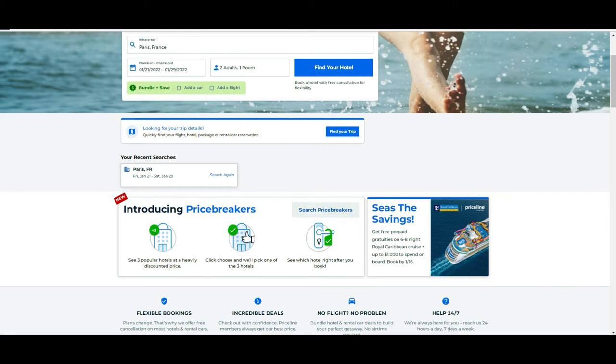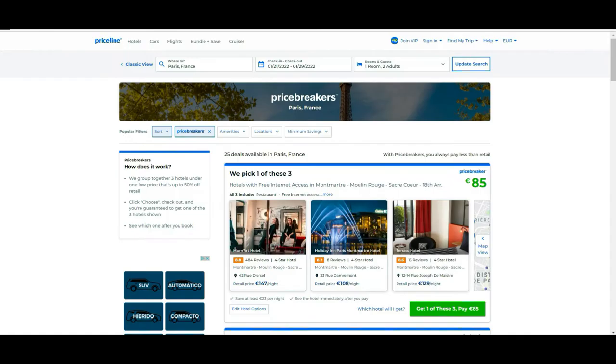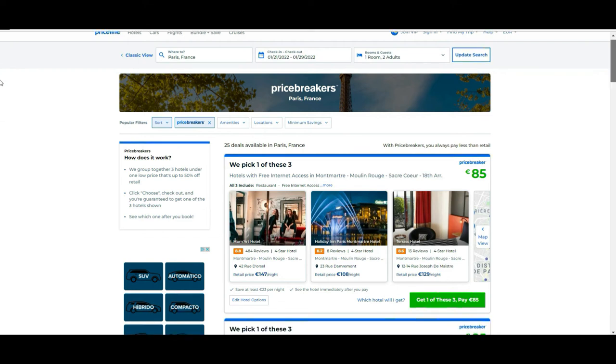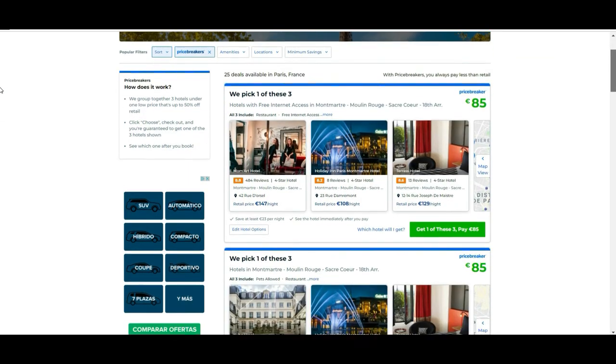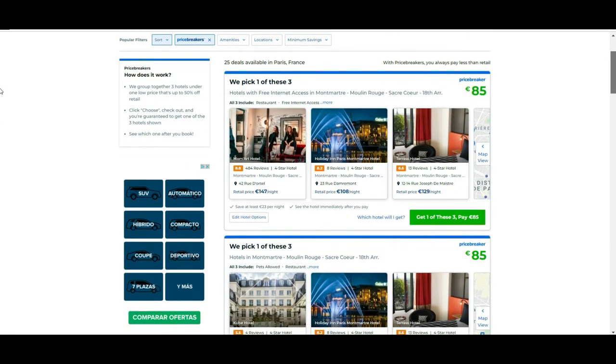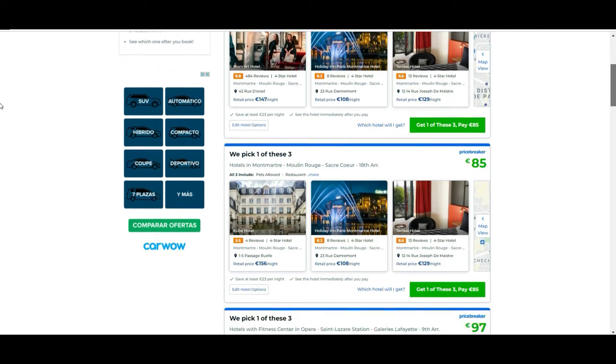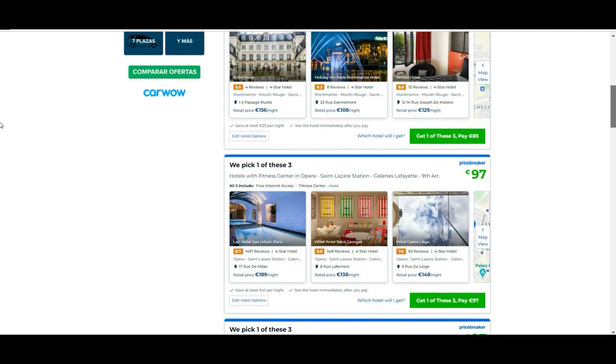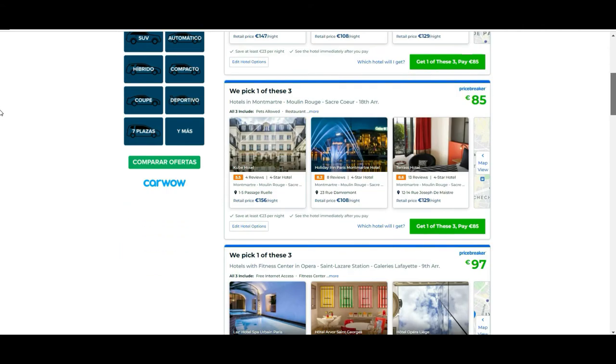If you want to see it in detail, let's say that for example we are going to be looking at places in Paris. They tell you here there are different options always in the city that you choose. Let's say for example this—they tell you they pick one of these three that they are showing you here.